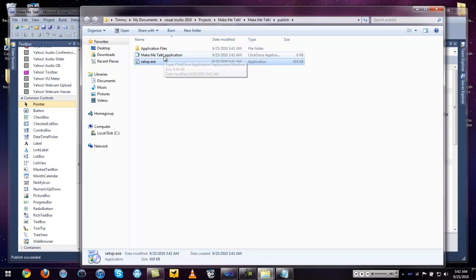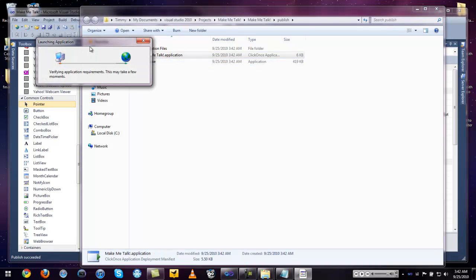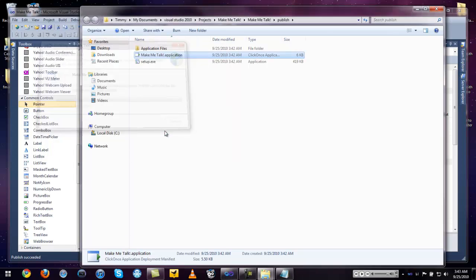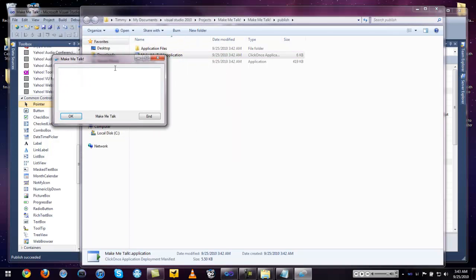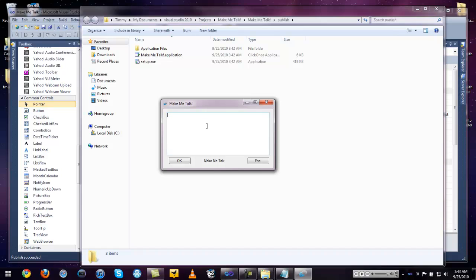Here's the Make Me Talk .application — a one-click application. It will install first since I haven't installed it yet. Once it's open, we type in 'Hello YouTube?' with a question mark, hit OK, and the computer says: 'Hello YouTube.' There is the Make Me Talk speech-to-text program.